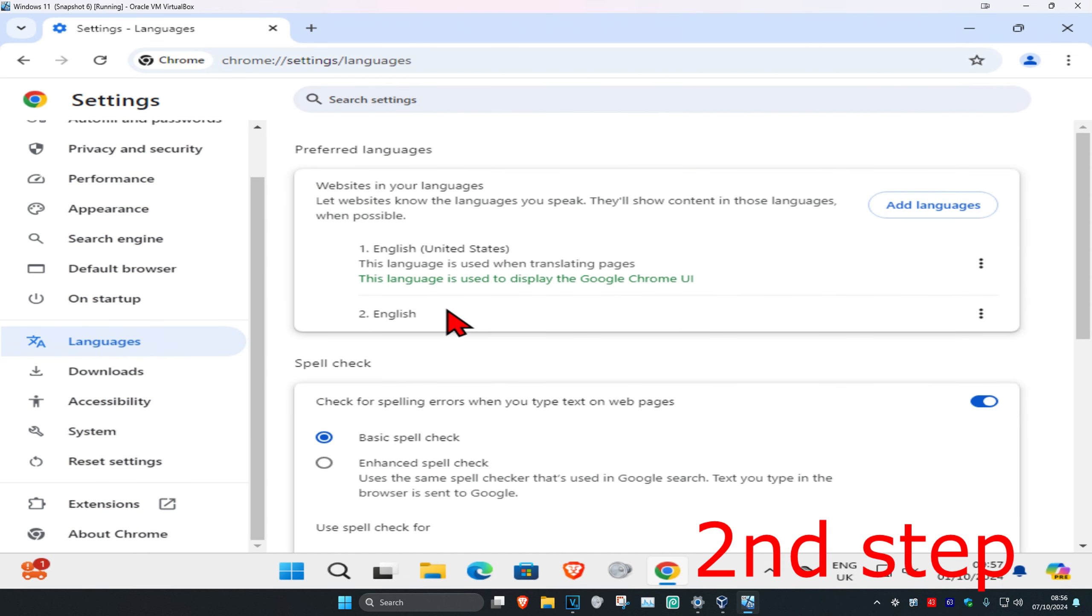And now it's going to show you all the languages that you have currently. The language on the top, so number one, is going to be your main display language.